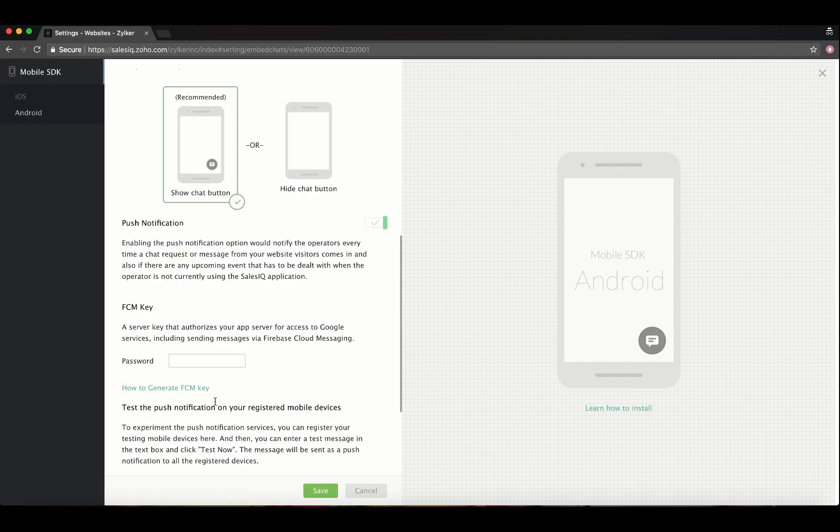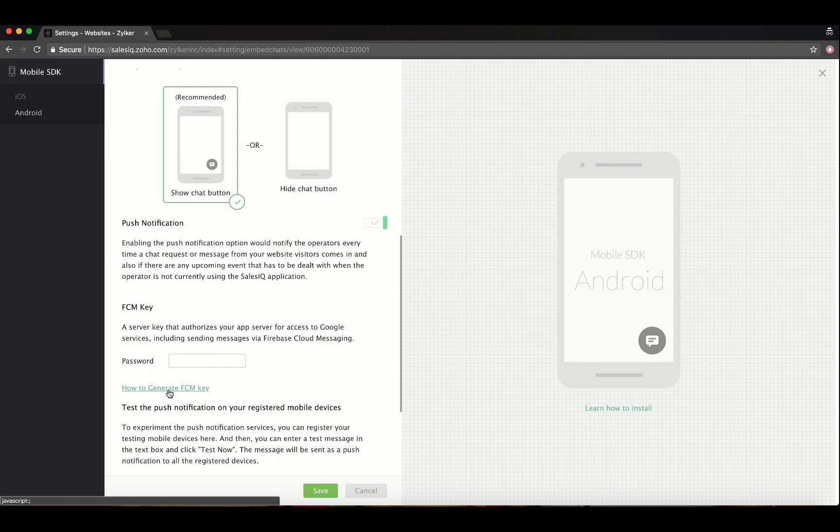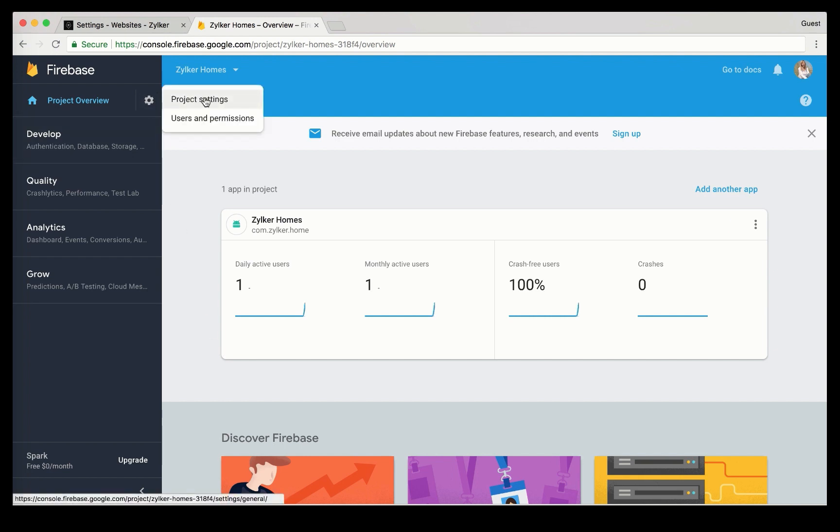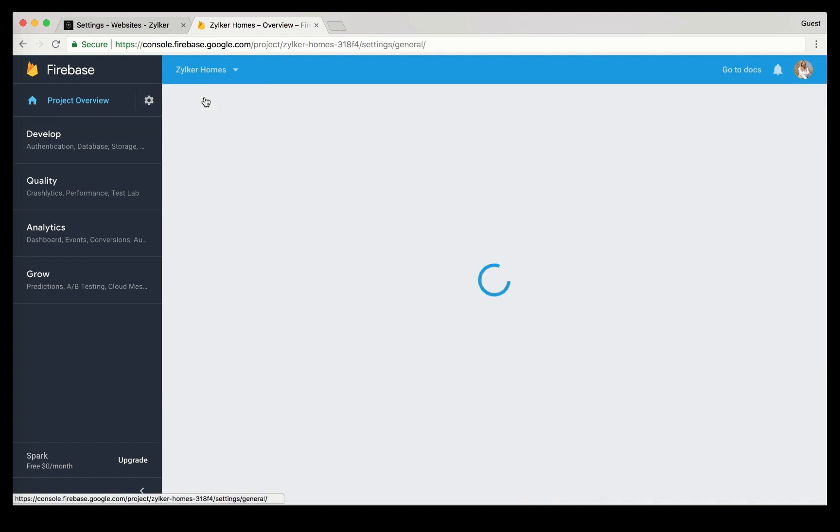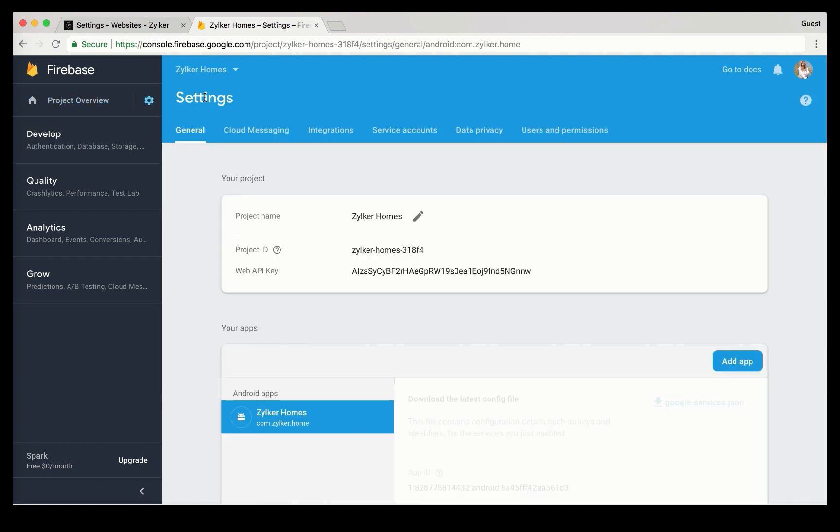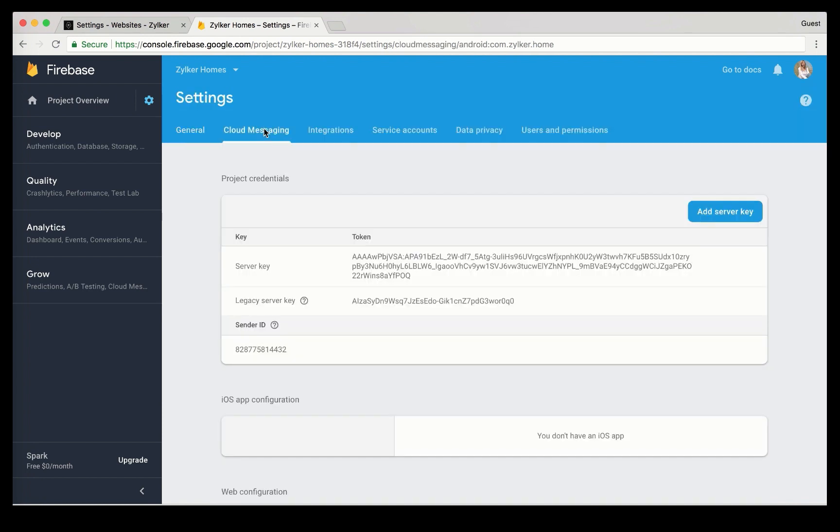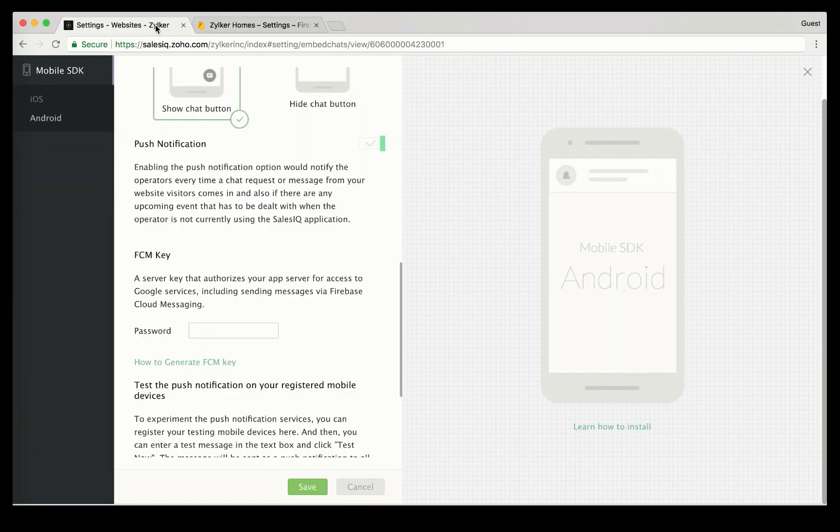Remember that we have to enter the FCM key under advanced settings in your SalesIQ portal. This will now be possible since we have added Firebase to our app. In the Firebase console, navigate to project overview, project settings, cloud messaging, and copy the legacy server key and paste it inside the FCM key field and save.